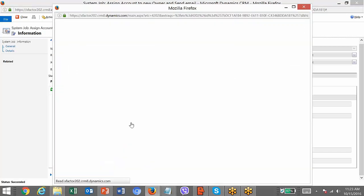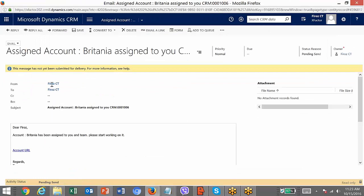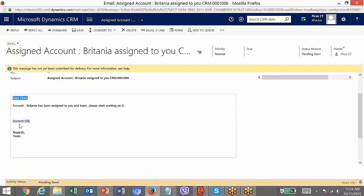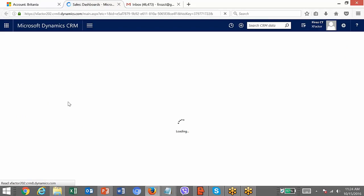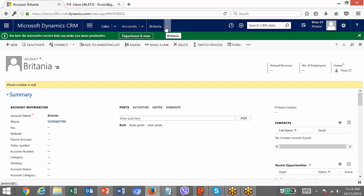Click on the email record. You can see the email was created — From and To are both my name in this case, because I created it and it was assigned to me as admin. The subject line shows 'Assigned Record Britannia — Assigned to You.' The body says 'Dear Feroz' — the recipient's name — 'Account Britannia has been assigned.' There is the account URL; once you click it, it takes you to the URL of the account just created. Our workflow triggered and created an email record. It won't actually send the email because the email router is not configured, but if it were, the mail would have been sent to the user to whom the account is assigned.